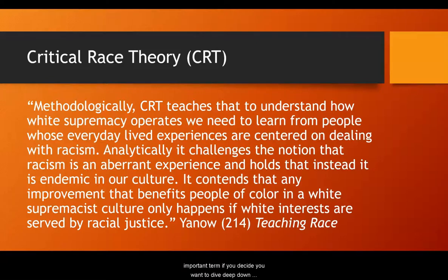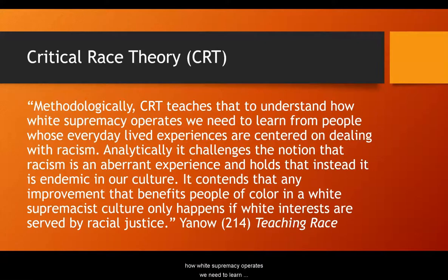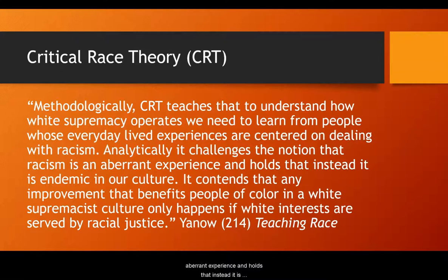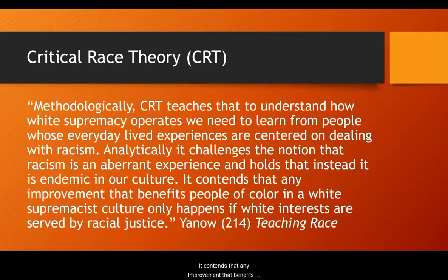Critical race theory is another important term if you want to dive deep into the theory behind racism and anti-racist pedagogy. Methodologically, CRT teaches that to understand how white supremacy operates, we need to learn from people whose everyday lived experiences are centered on dealing with racism. Analytically, it changes the notion that racism is an apparent experience, and holds that instead it is endemic in our culture. It contends that any improvement that benefits people of color in a white supremacist culture only happens if white interests are served by racial justice.